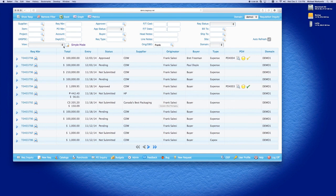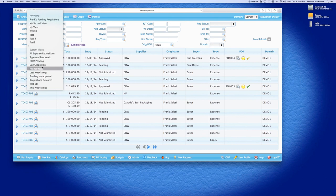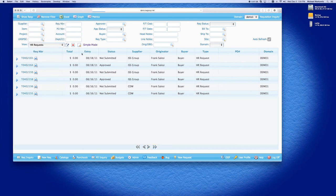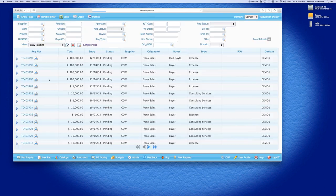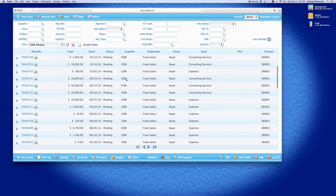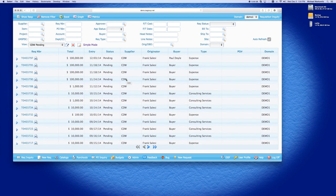I can also create views. So, if you have views that you've used in the past and you use them often, I can create a lot like all HR requests. So, this is all HR requests. I can do CDW pending RECs. So, these are all RECs that the supplier equals CDW. So, you can see the flexibility of how the system will work and how easy it will be to search for requisitions.